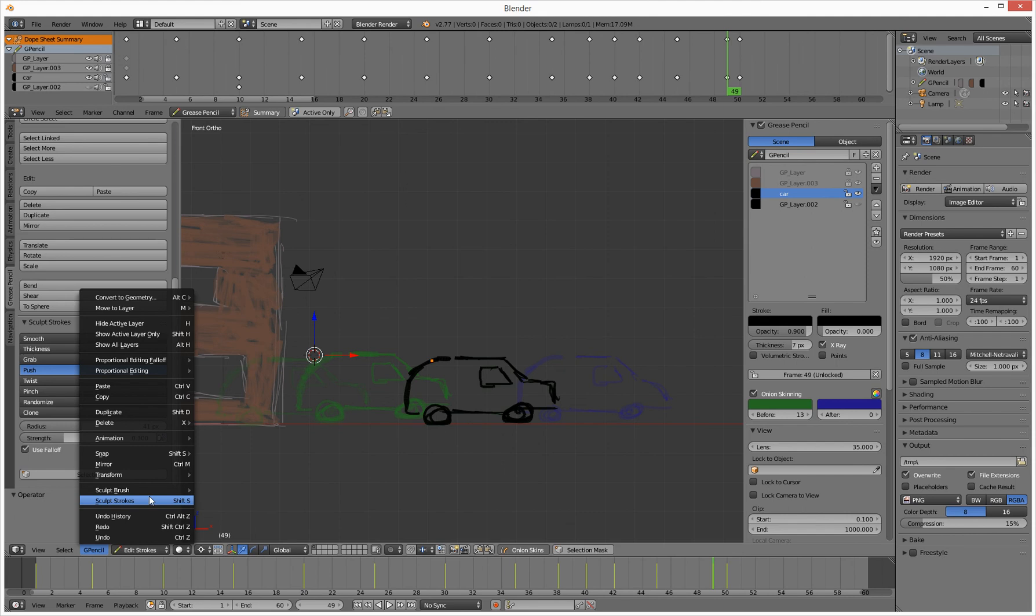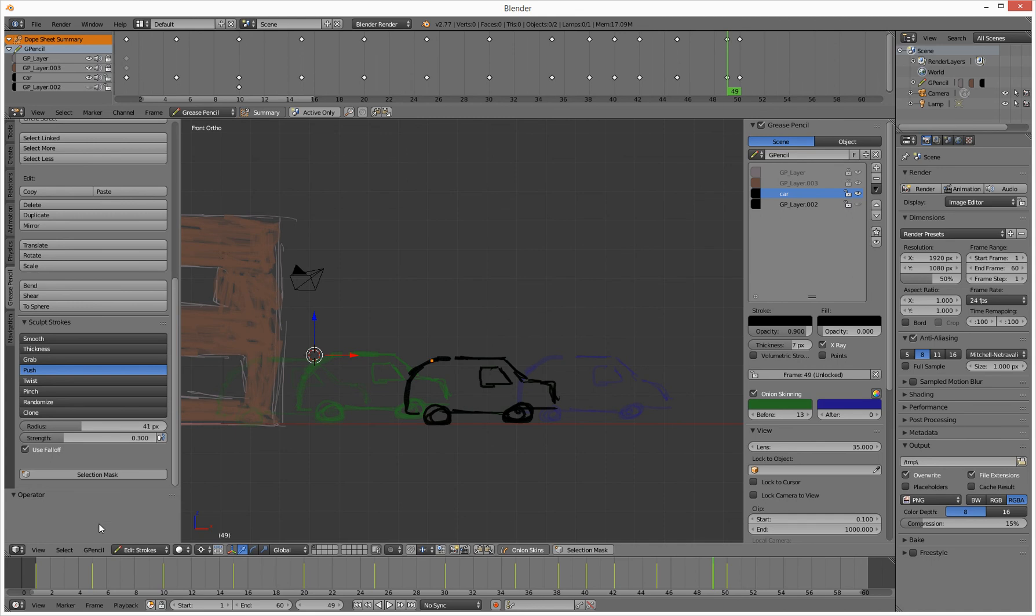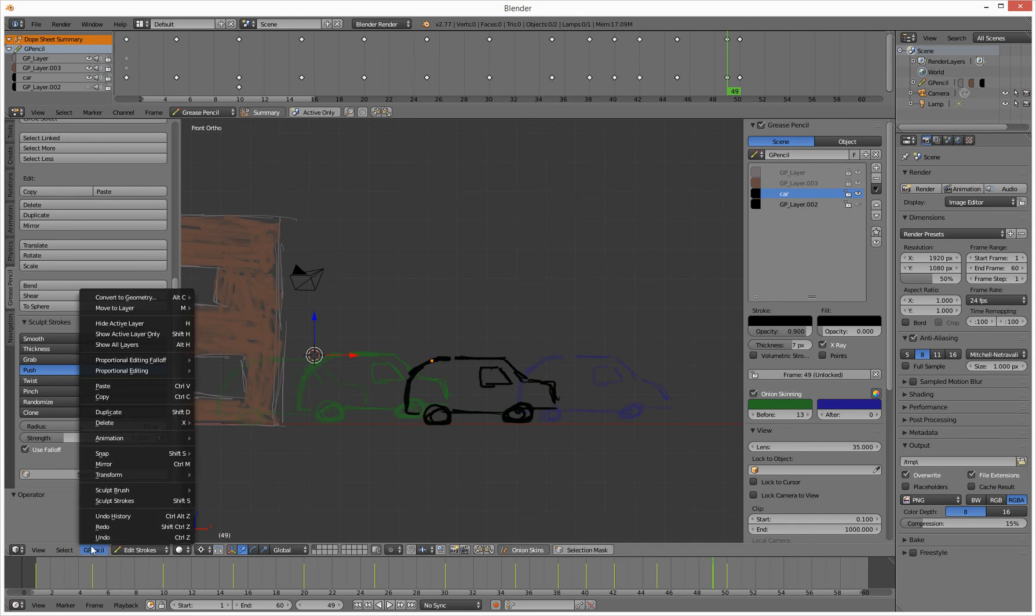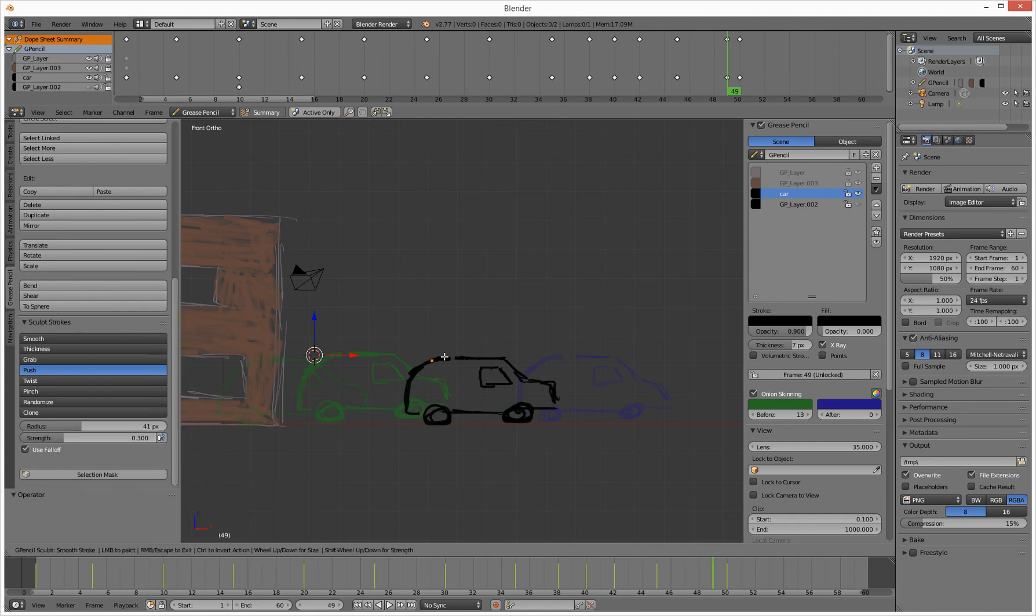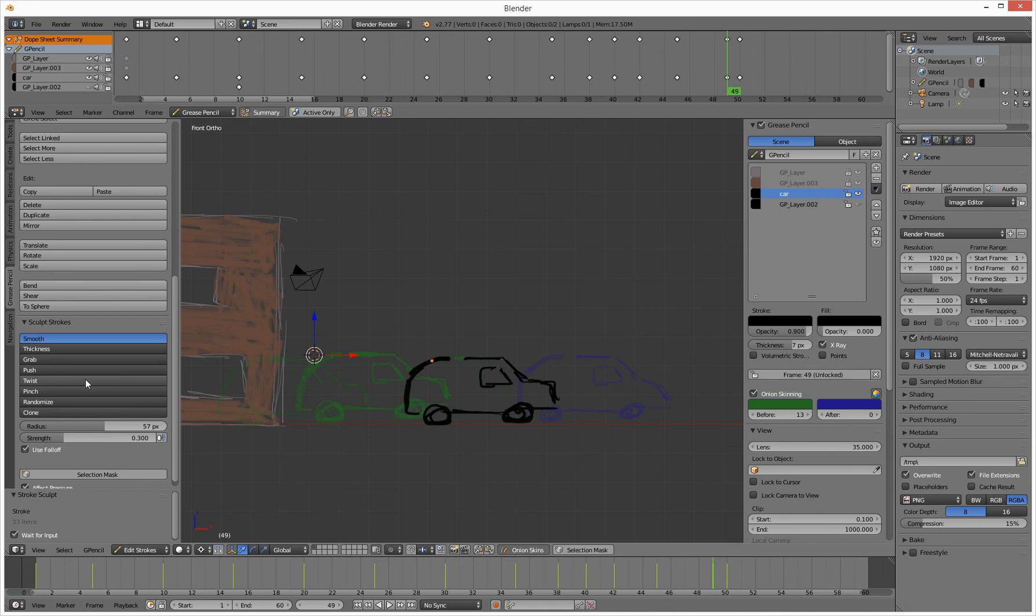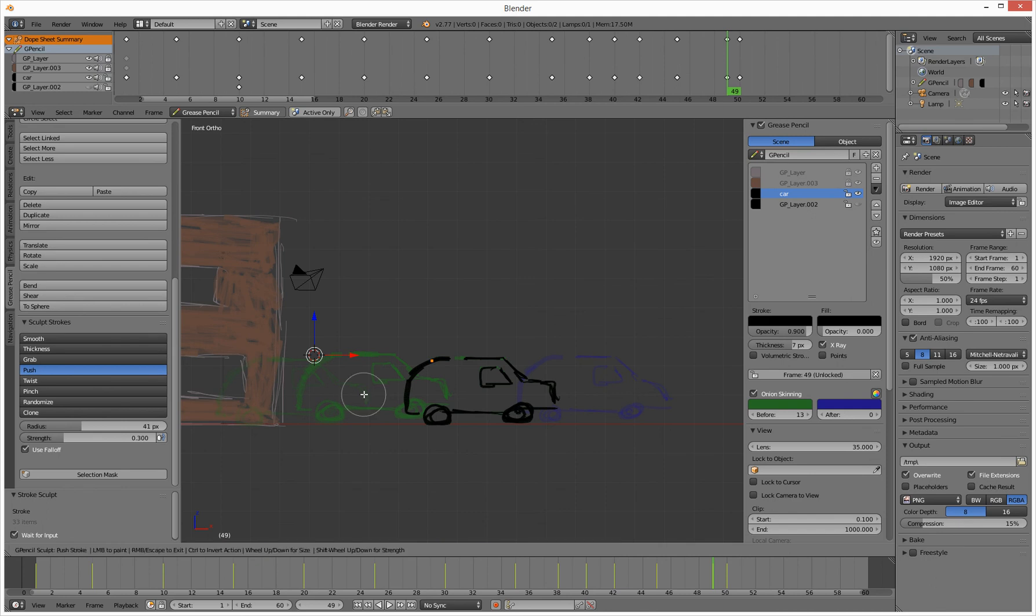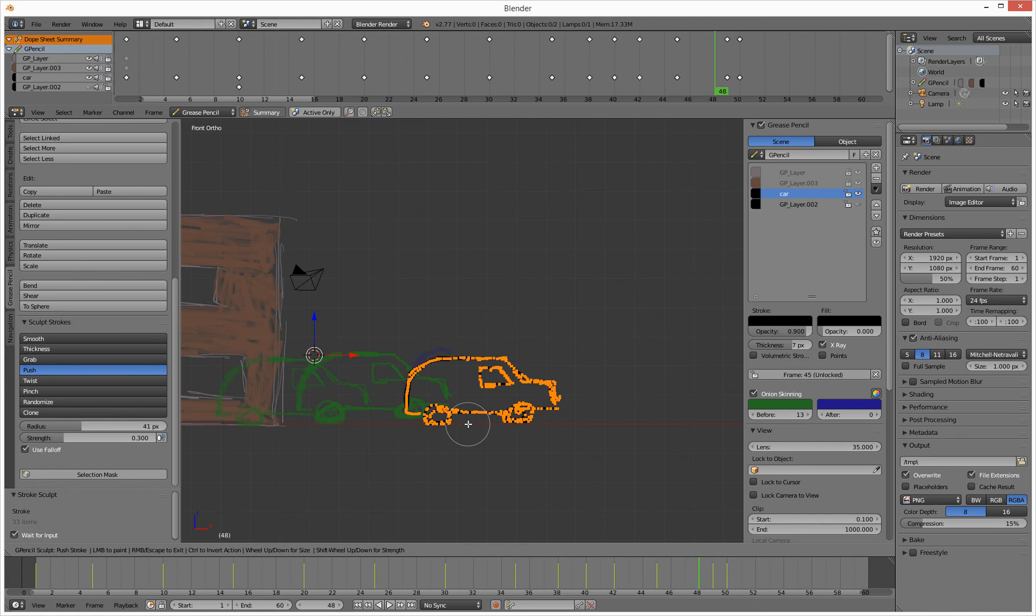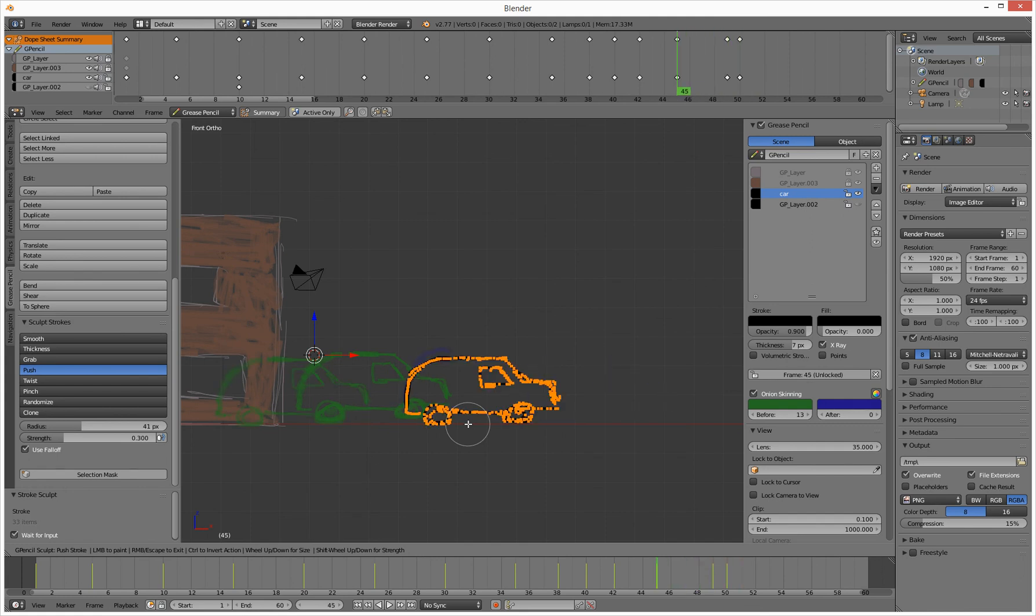It's a bit odd. You have to go to Grease Pencil and sculpt strokes, sculpt brushes, and you choose what you're playing with. So let's do smooth now, Grease Pencil sculpt strokes, want to smooth these guys out. Shift S. That does that. Or I can just escape to drop it. We can do push again and shift S, I can push things around.